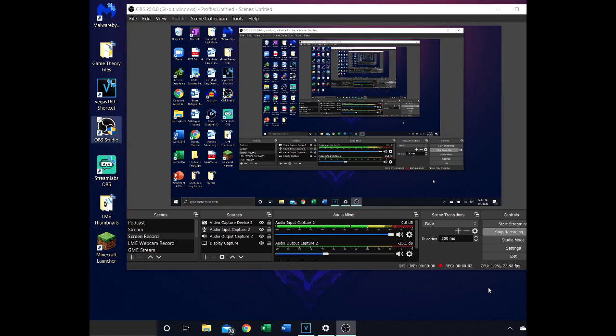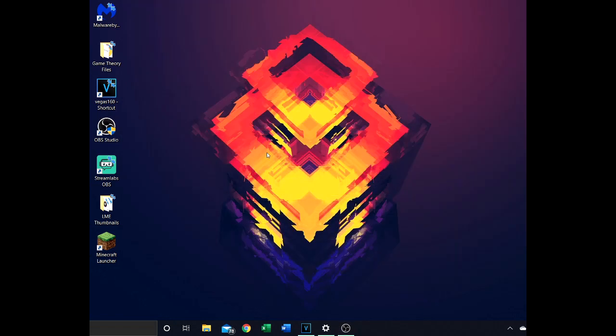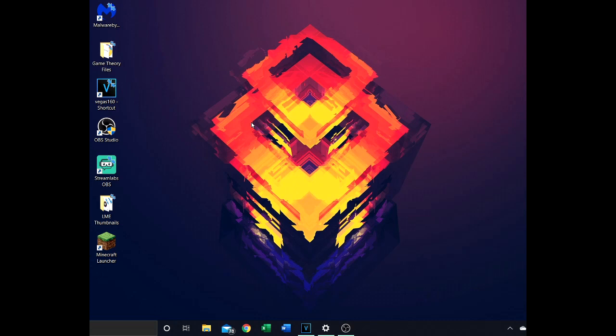Hello ladies and gentlemen, welcome back to another episode of Life Made Easy. Today I'm showing you a quick tutorial. I needed to make this just because this is a major issue when it comes to Sony Vegas. I don't know if this is just my version or because I'm running Sony Vegas Pro 16.